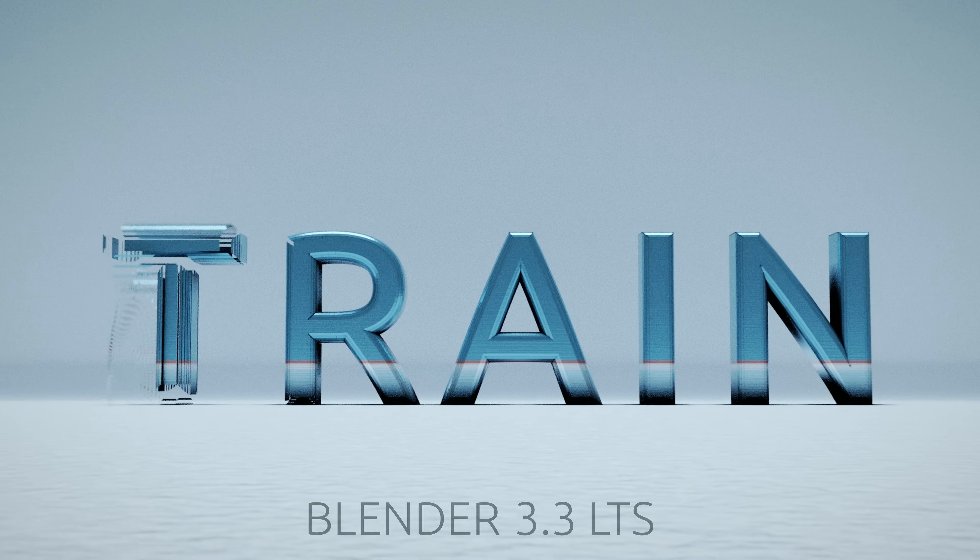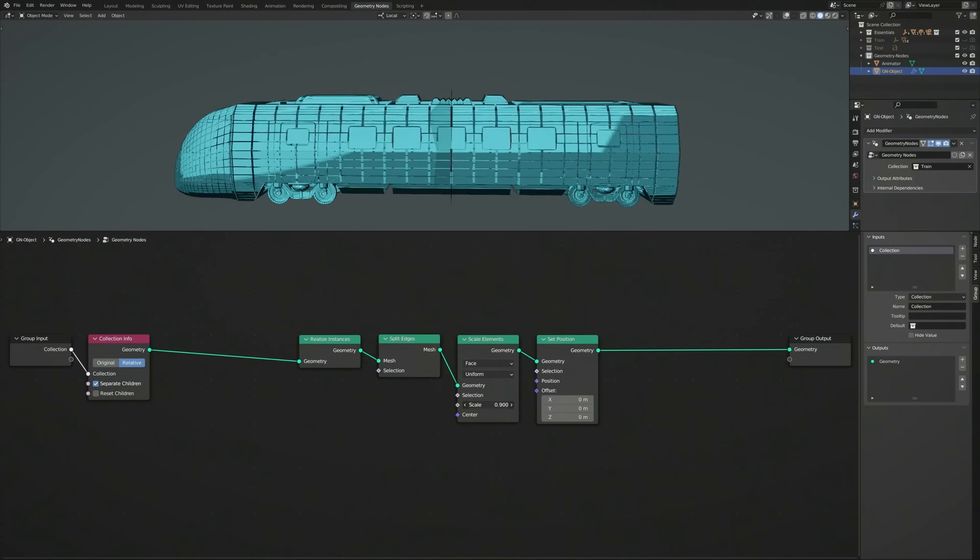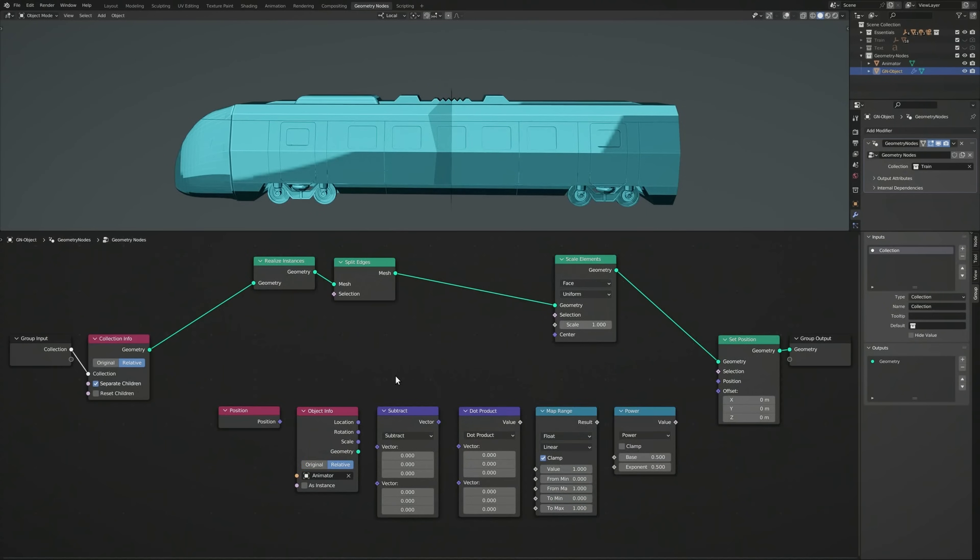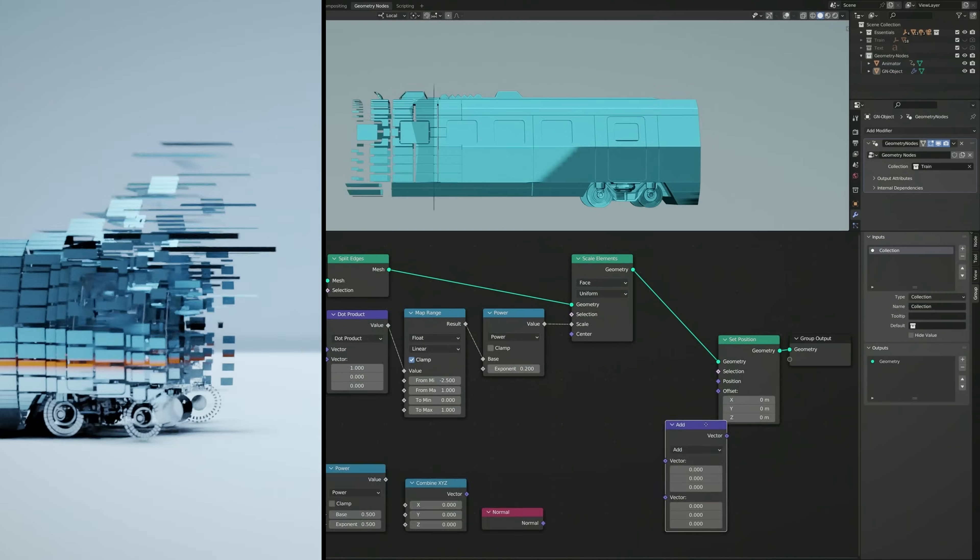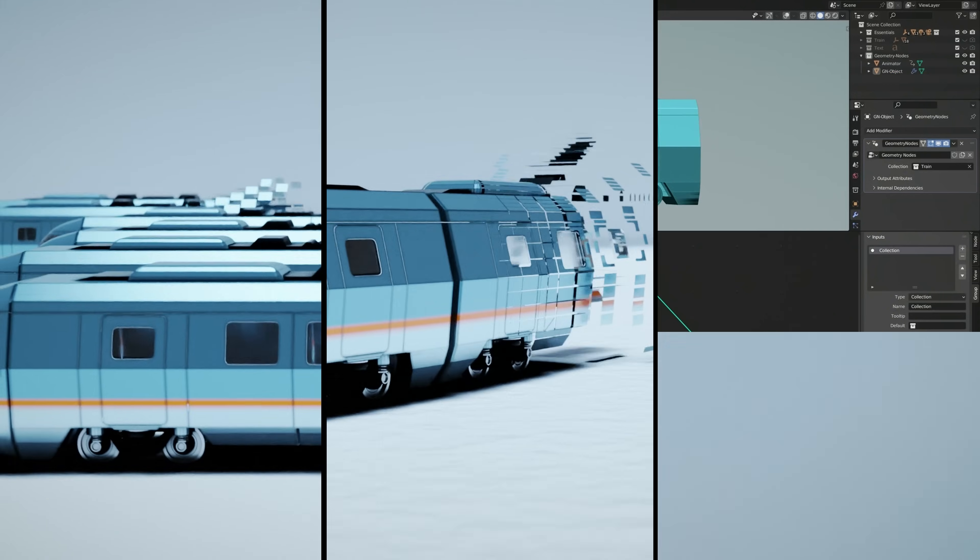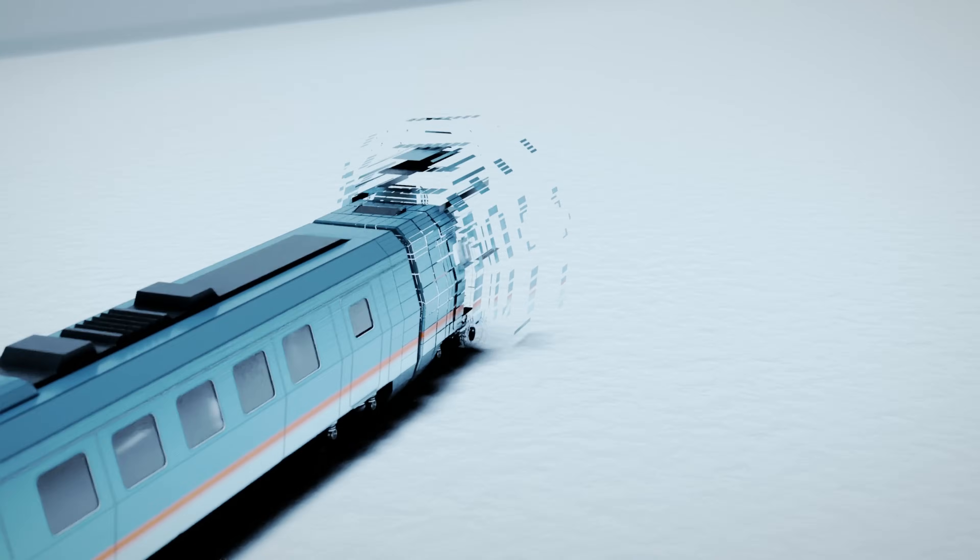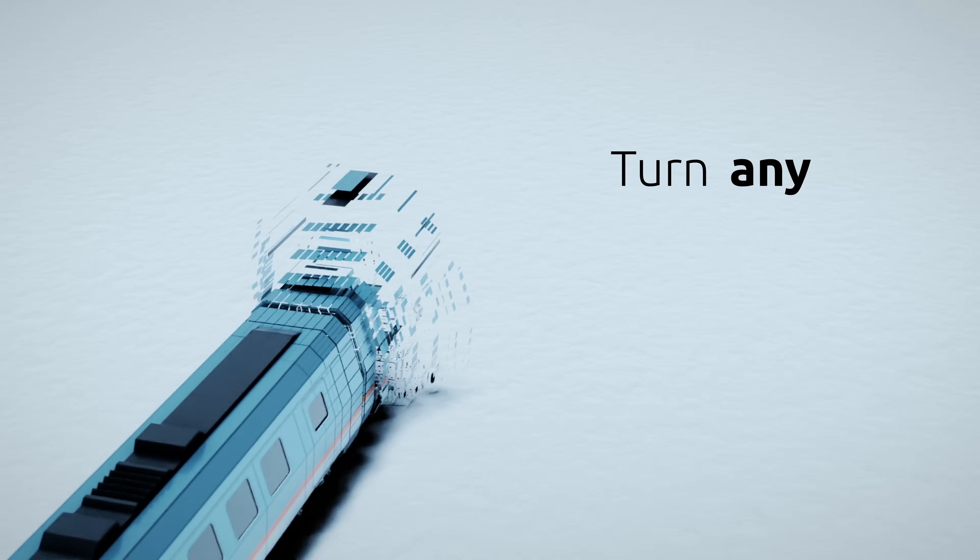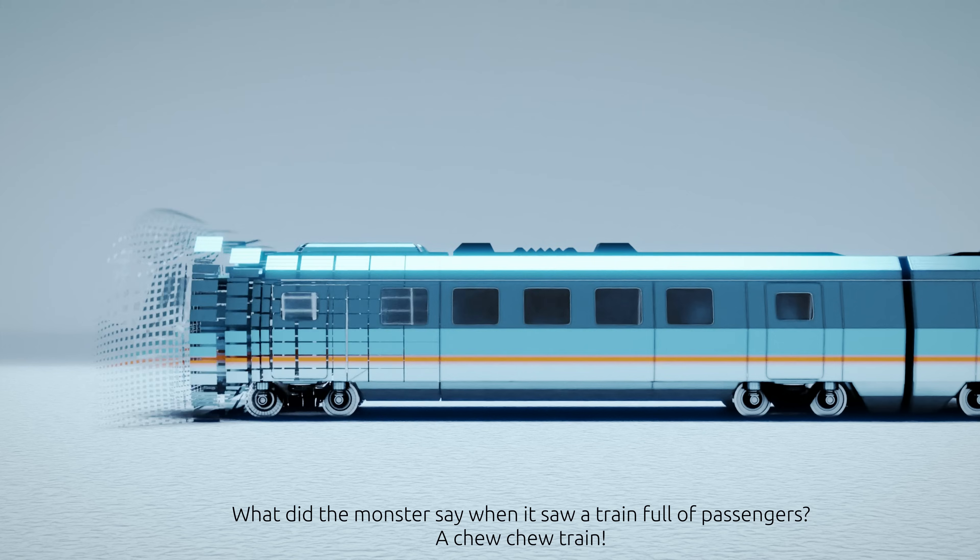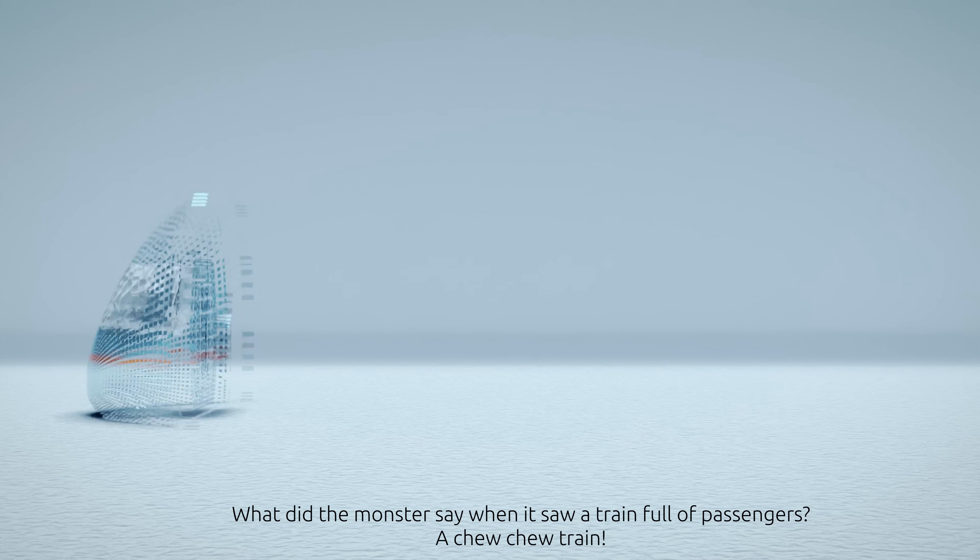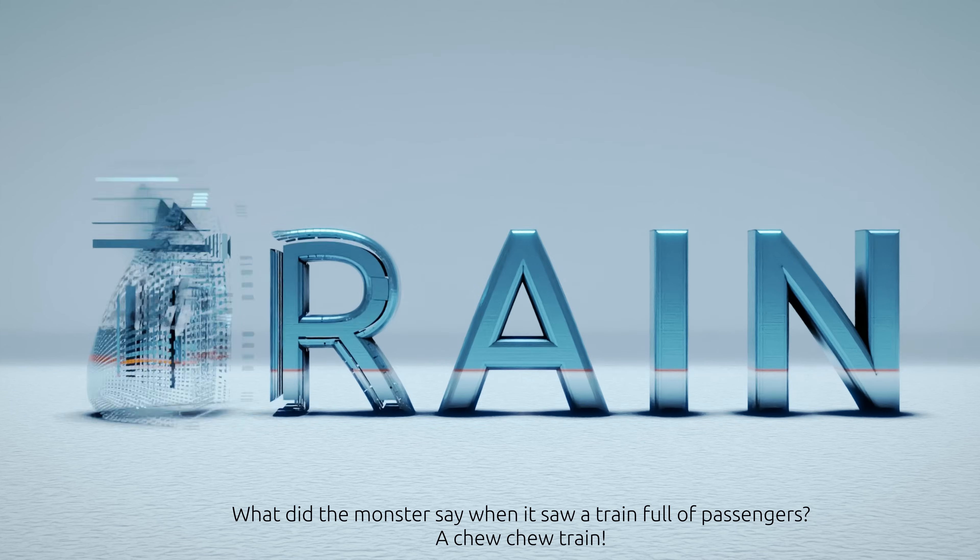Today, we'll be creating this visual effect in Blender using a simple geometry node setup. I will explain every single step so that by the end of this video, you will know how to turn any object into another. I'm Sina, and this is a Blender VFX tutorial.